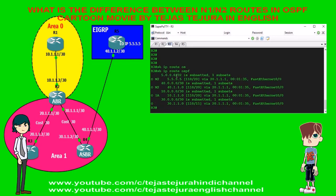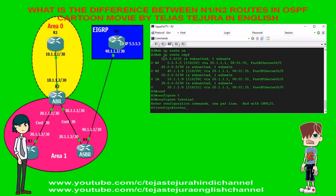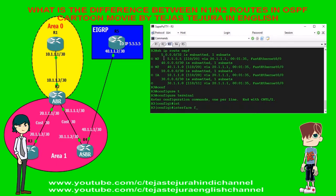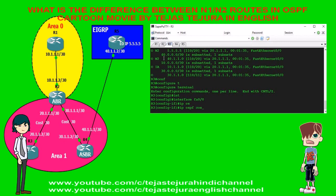As mentioned, whenever you do redistribution in an NSSA area it will take N2 routes by default. If you want N1 routes then you have to specify that while redistributing from OSPF to EIGRP. For N2, the seed metric is 20, which is the ASBR to destination metric.